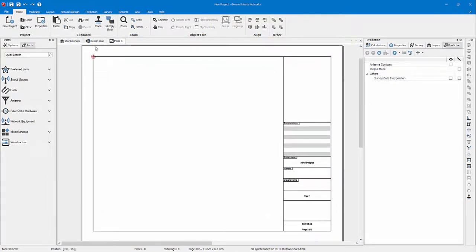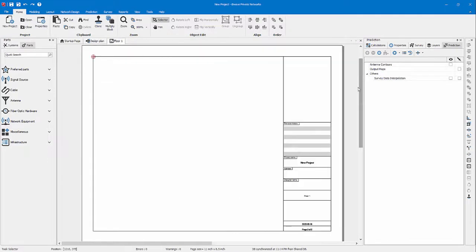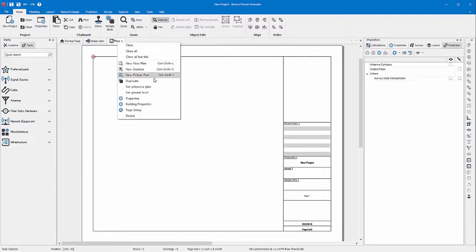As you can see, by default one floor plan and the design plan is open. We'll start with the floor plan. Now we want to import our AutoCAD file to have our building modeling set.